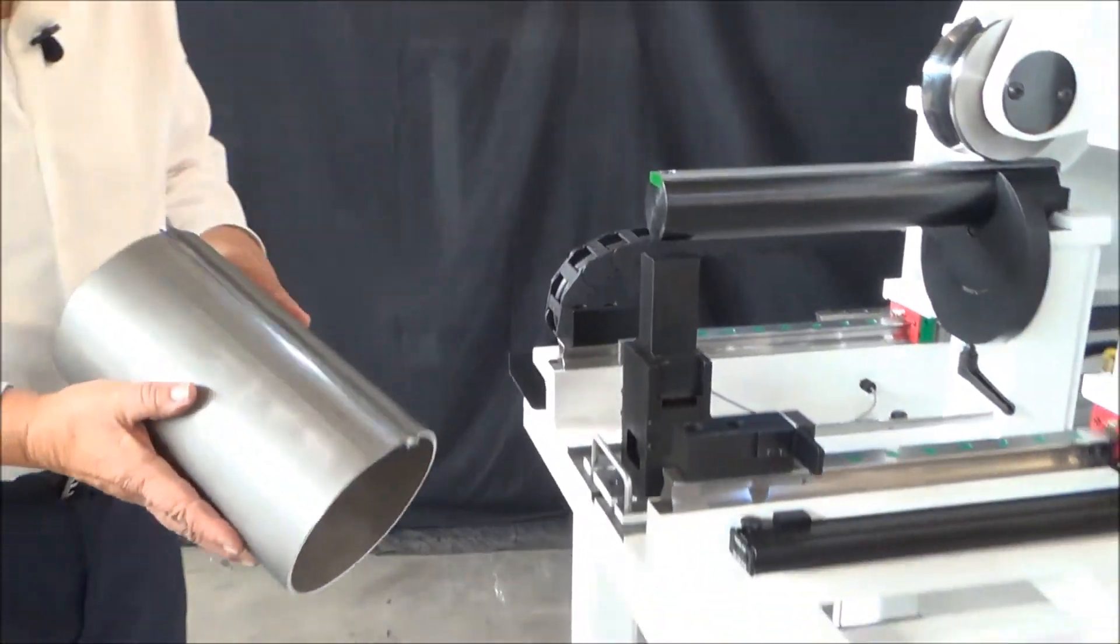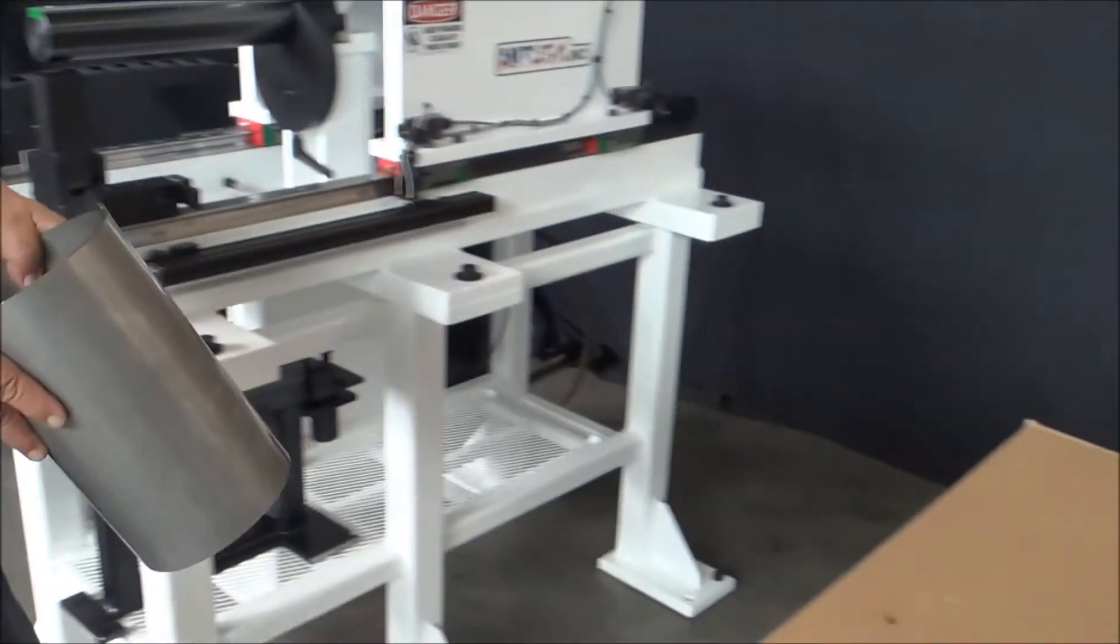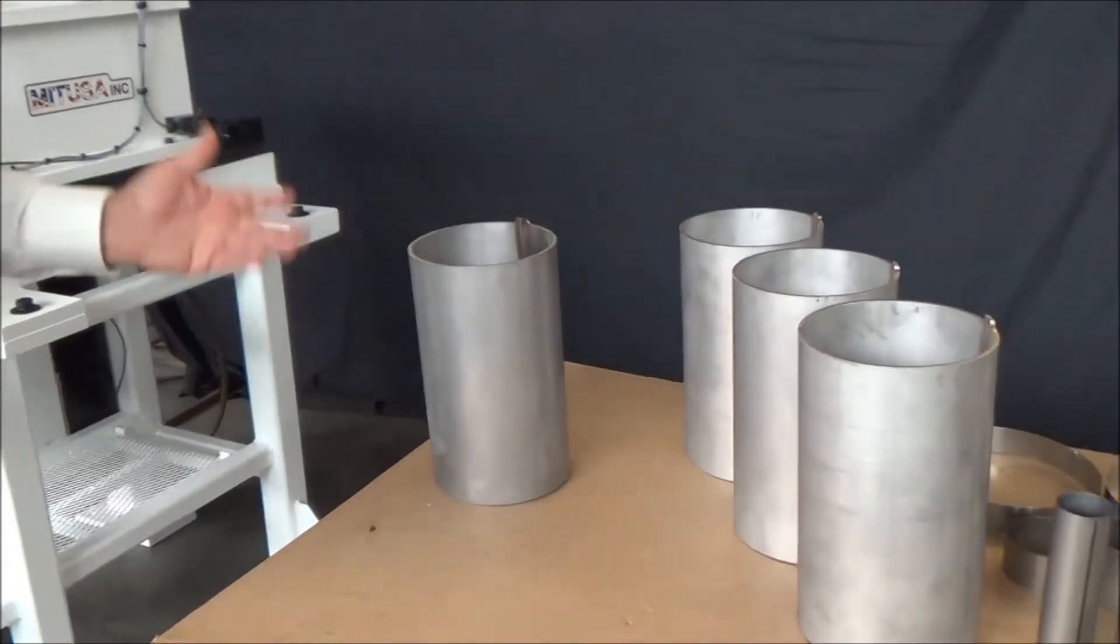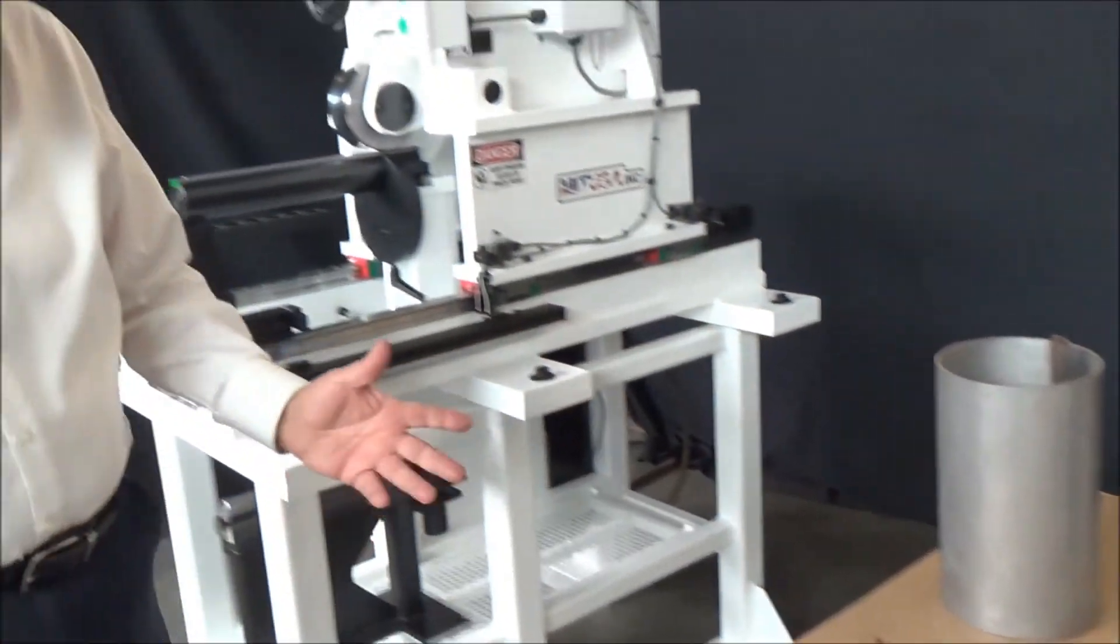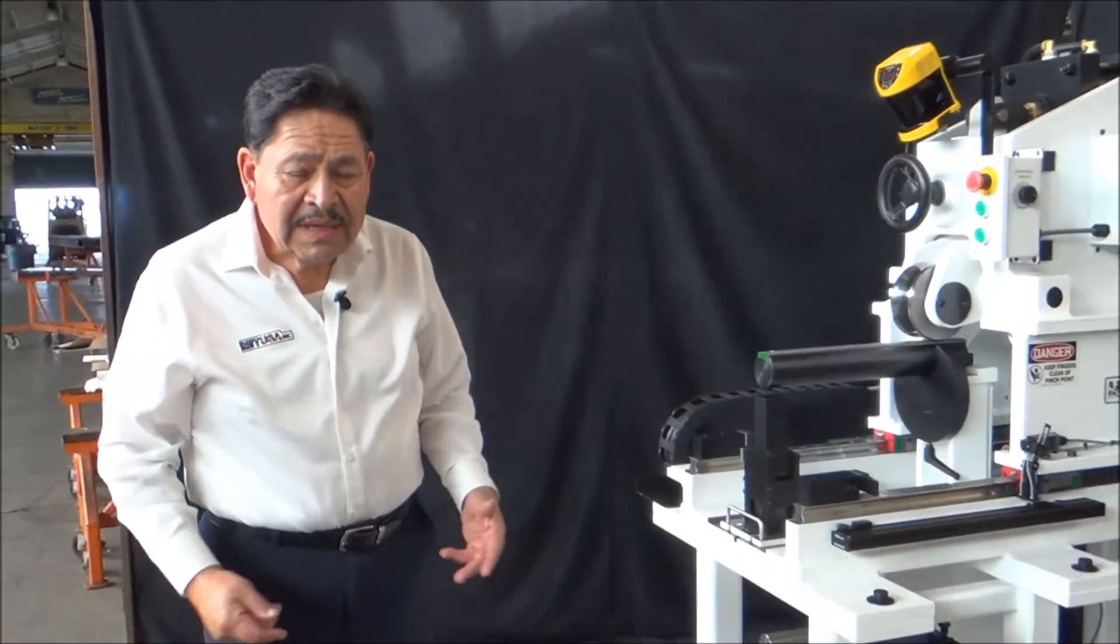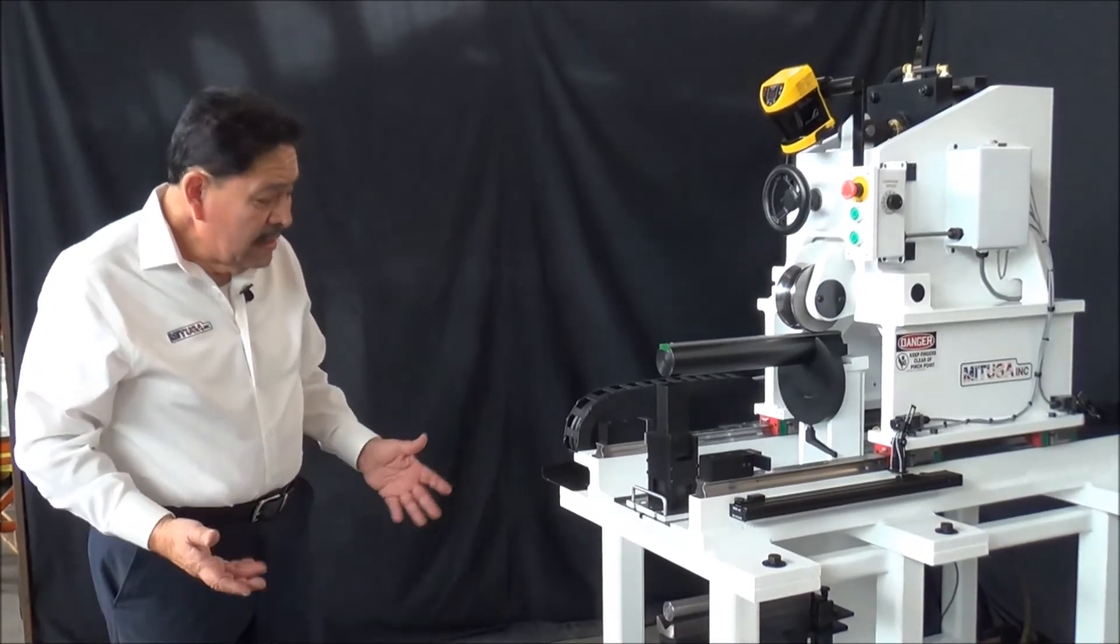Now he removes this one and goes on to the next one, and so on and so forth. That kind of concludes how this machine works. It's very basic, very simple.